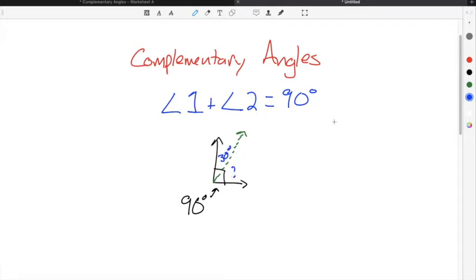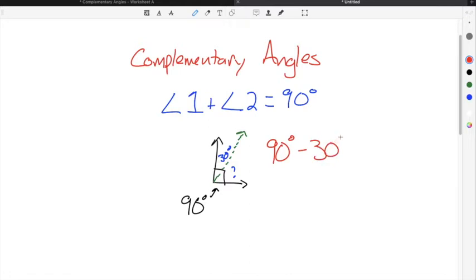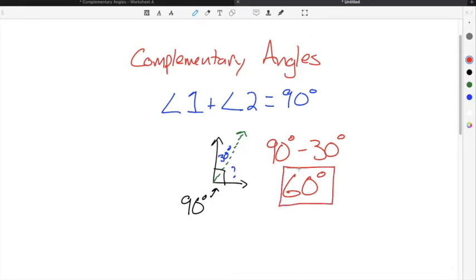So you take the angle that you know, which is 30 degrees, and because the two angles added together have to add up to 90 degrees, all you do is take 90 degrees subtracted by the angle that you know, which is 30, to get your solution. So the missing angle has to be 60 degrees because the two angles added together have to add up to 90.